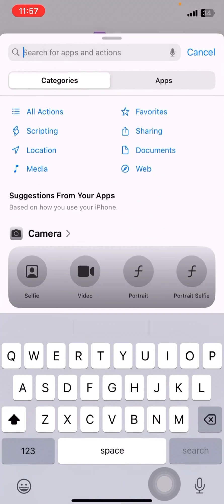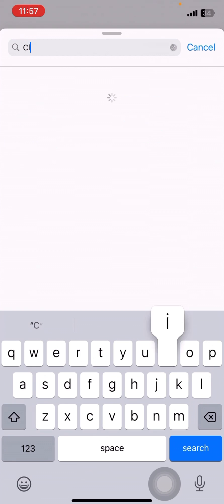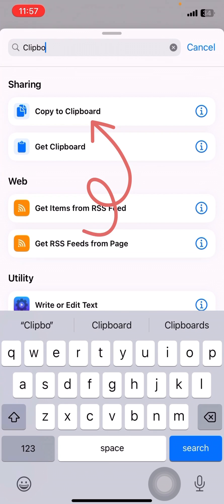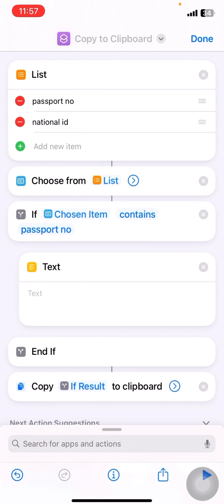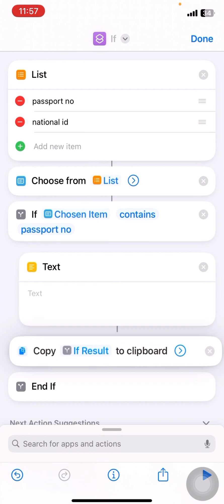I'll drag and drop this inside. I'll search for clipboard. Copy to clipboard. I'll drag this inside.